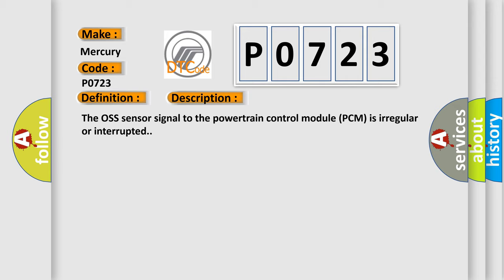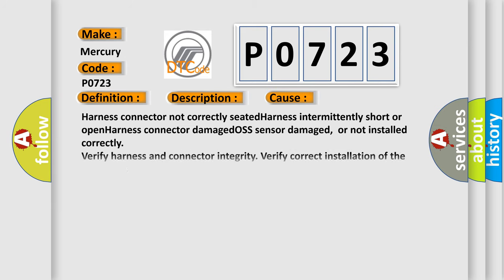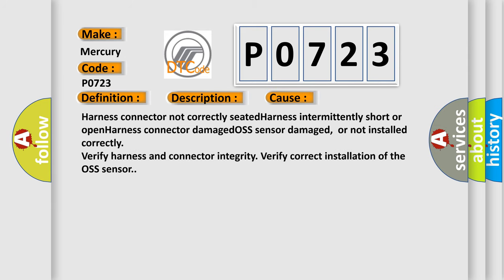This diagnostic error occurs most often in these cases: Harness connector not correctly seated, harness intermittently short or open, harness connector damaged, OSS sensor damaged, or not installed correctly. Verify harness and connector integrity. Verify correct installation of the OSS sensor.